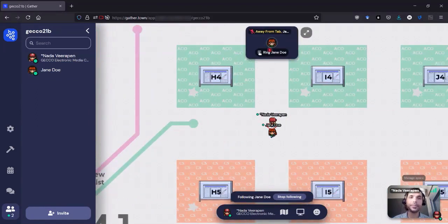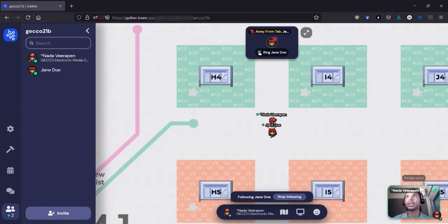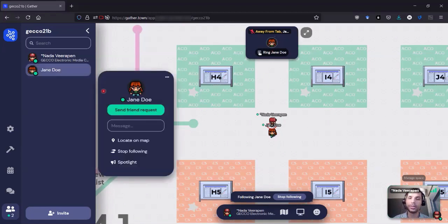Here we can see that Jane is in Gather, but has left the tab where Gather is loaded. And so she's not available to talk. So I'll stop following her.